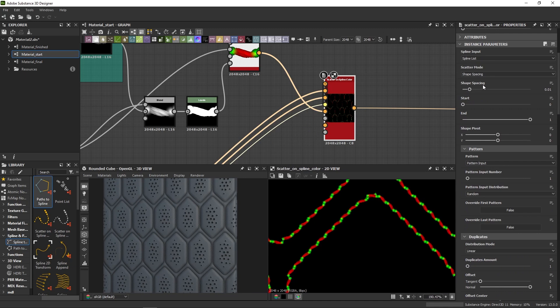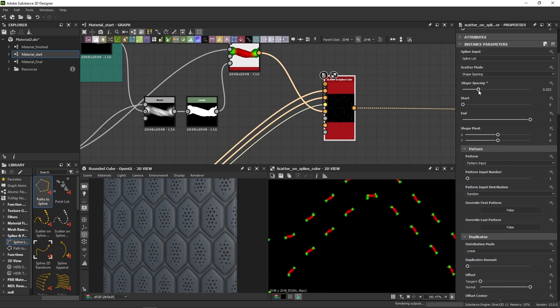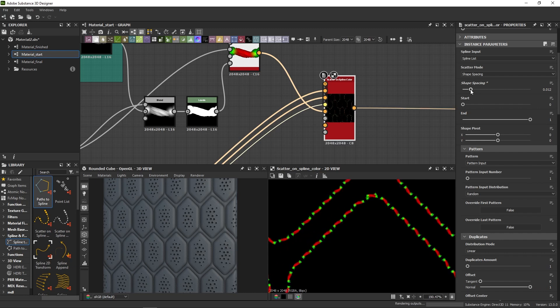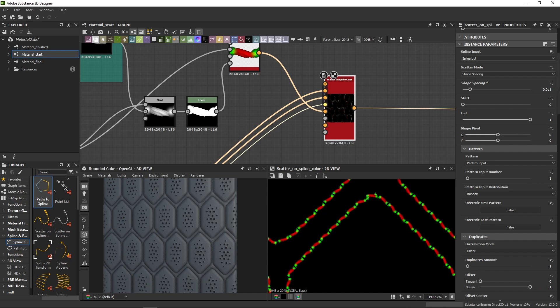The main parameter you may want to adjust is the shape spacing. You can increase it if you want something less dense, but let's just keep a pretty low value, like 0.11.